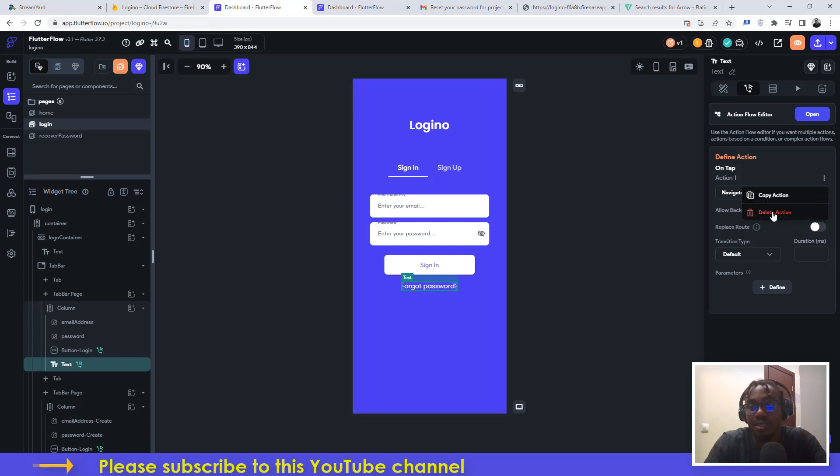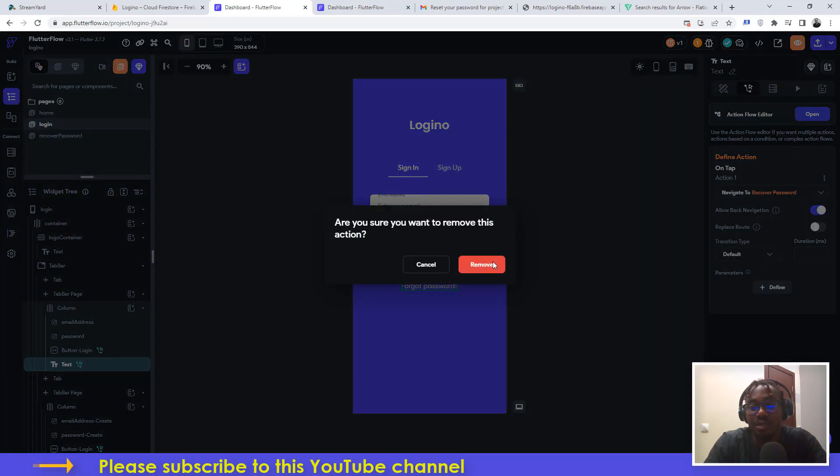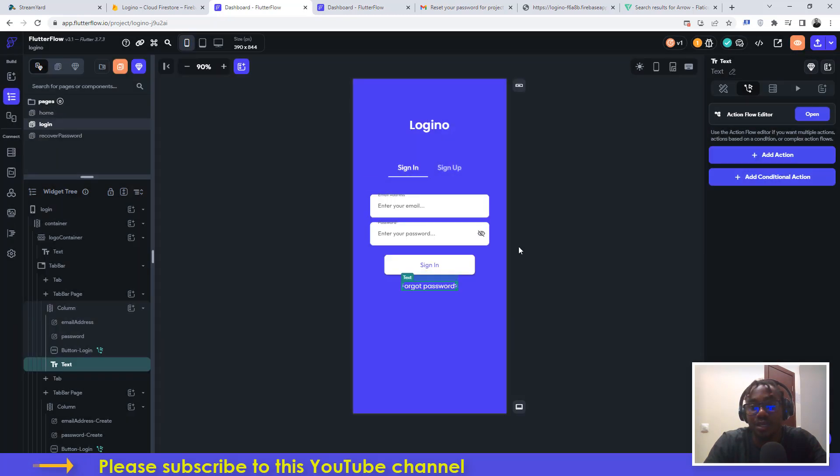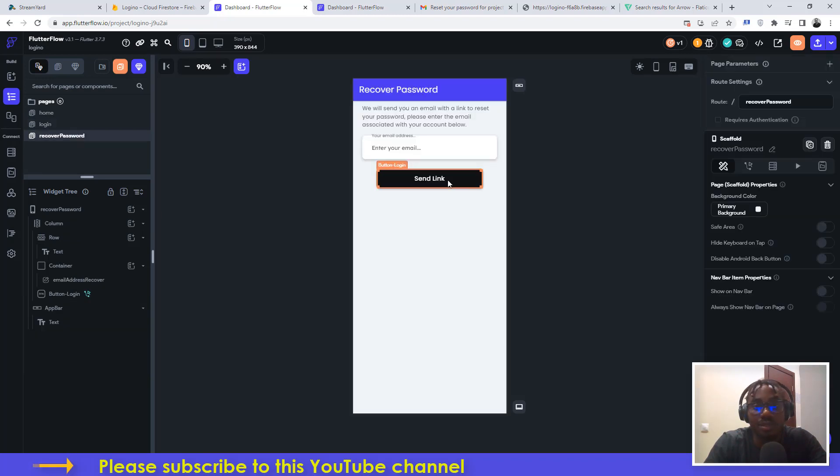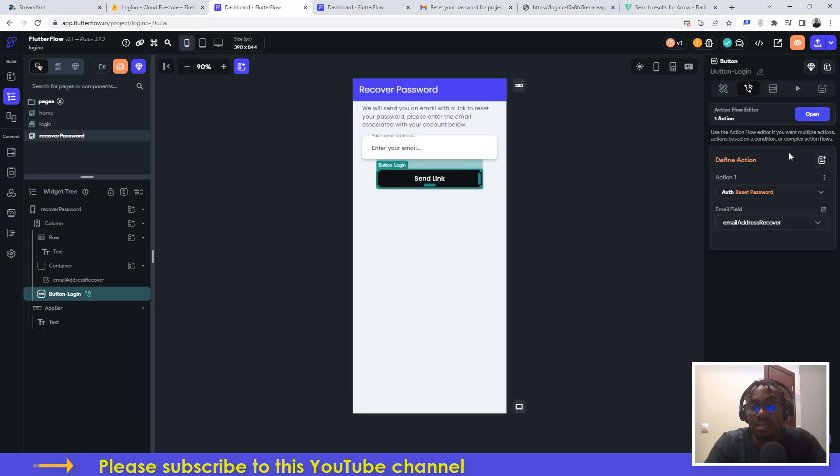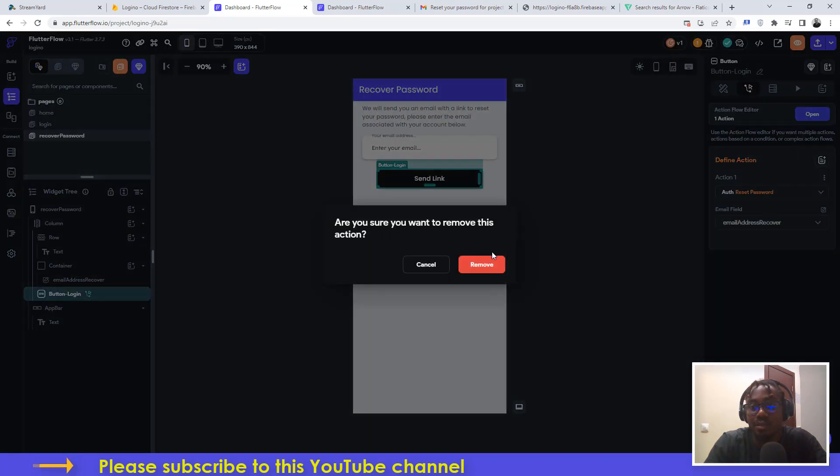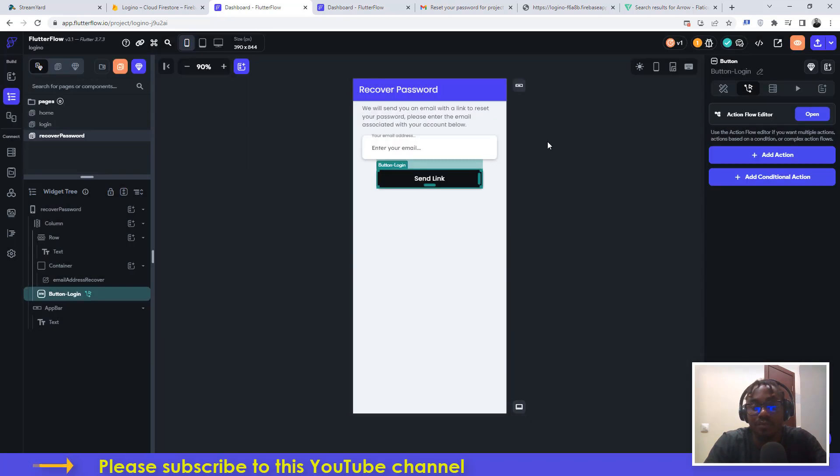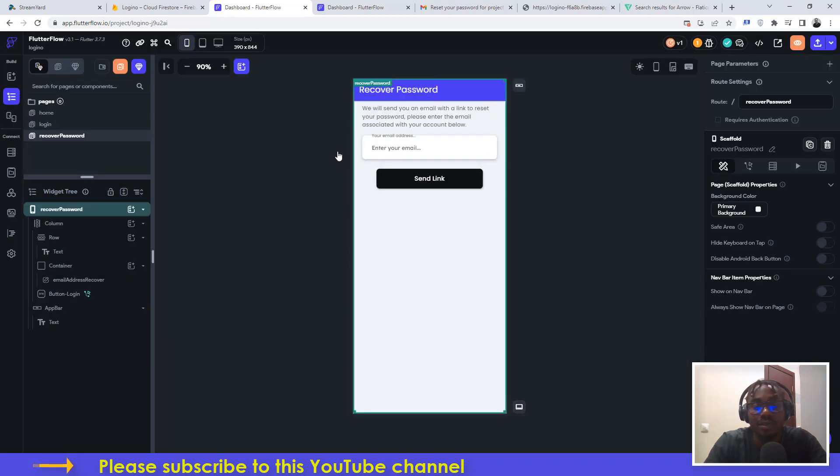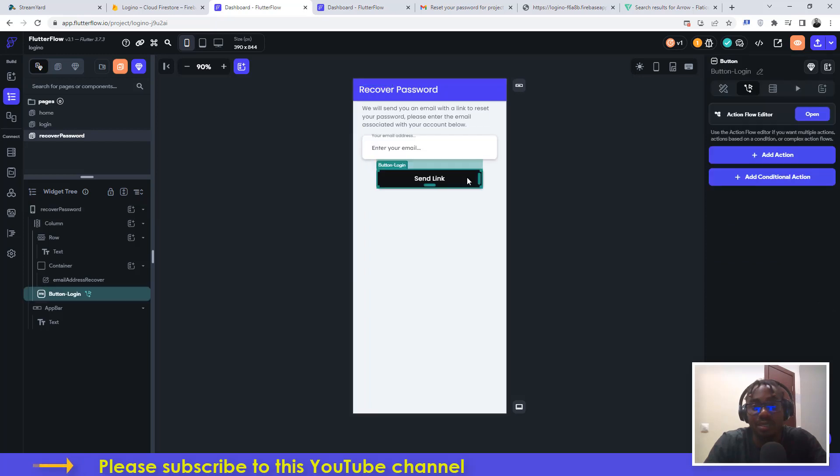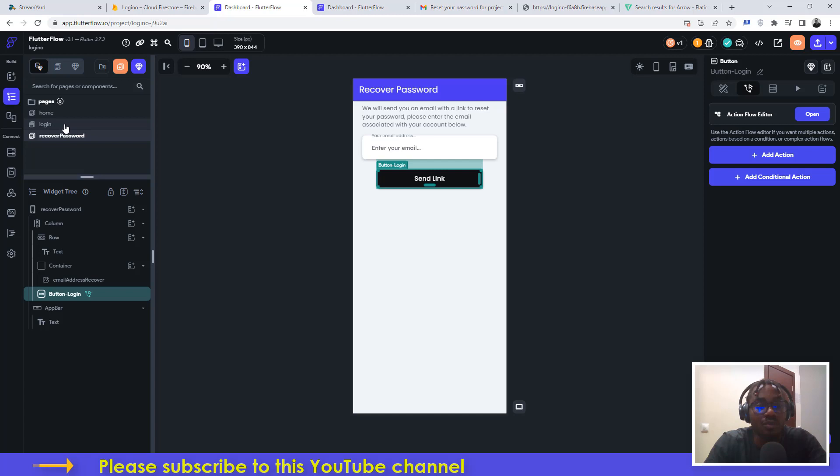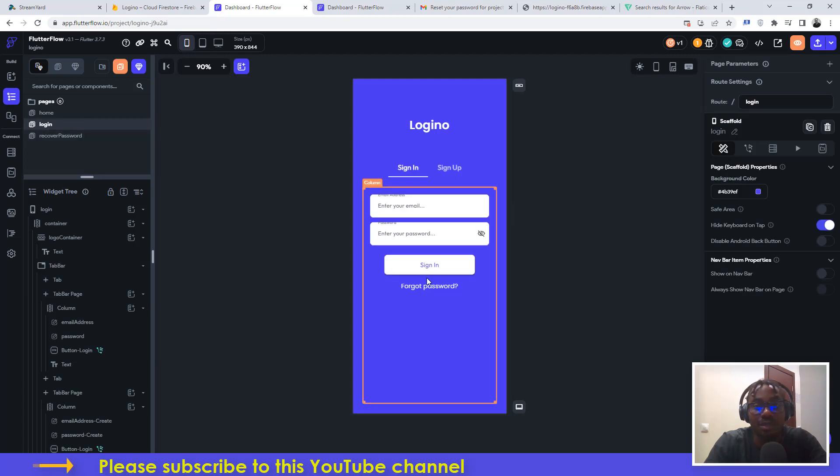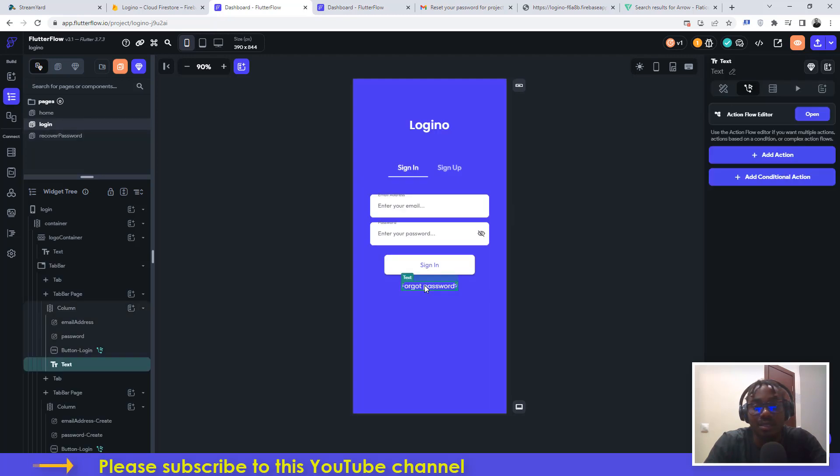I'm just going to delete this and we can start it all over again. Let me go to recover password as well and take off a couple of things. Let me delete the action that we have here so we can start it all over again. This is just like a basic screen, nothing is happening. This particular button, there is no action added to it.